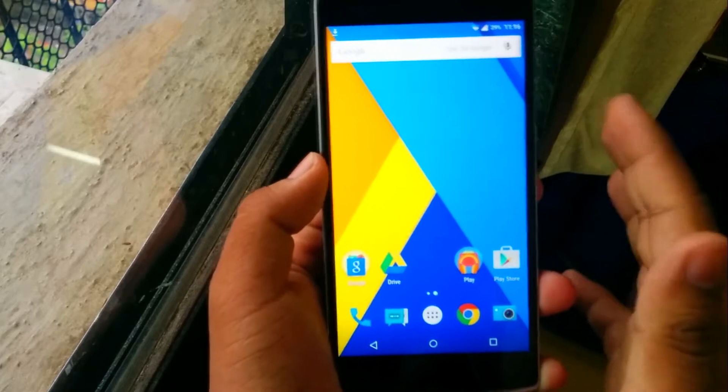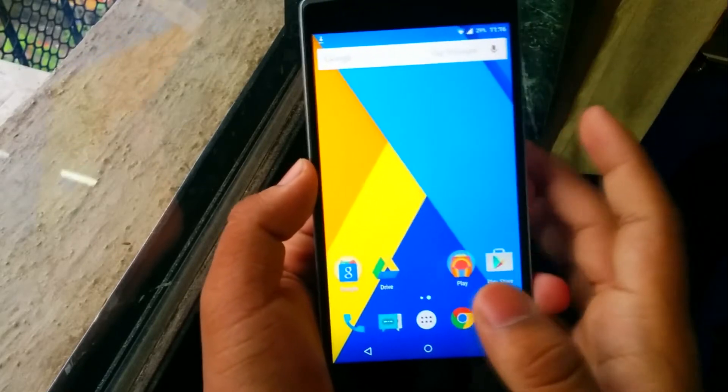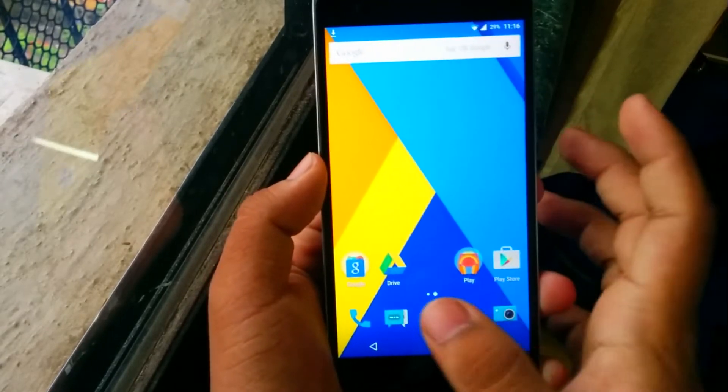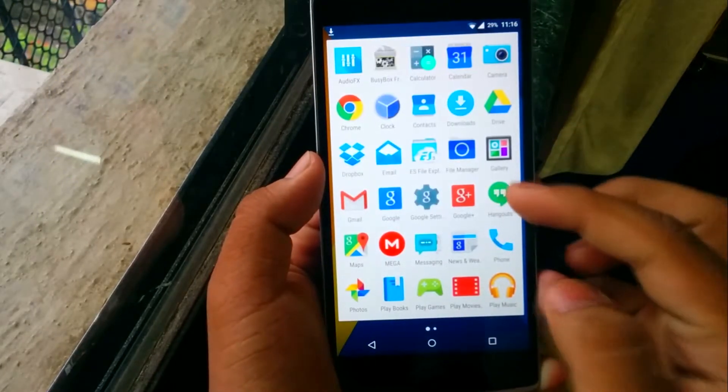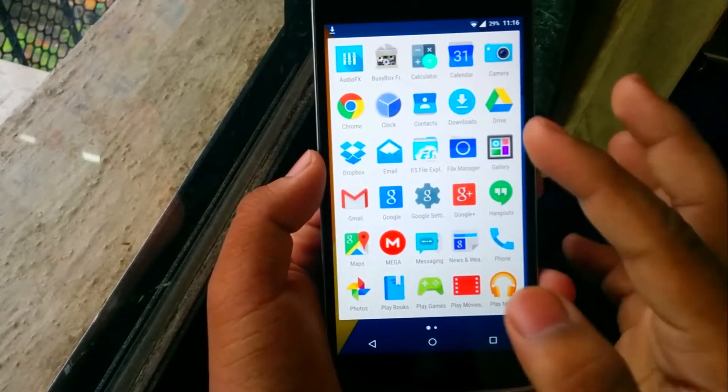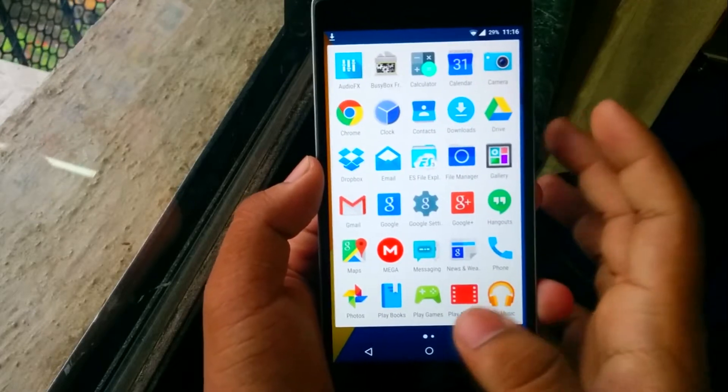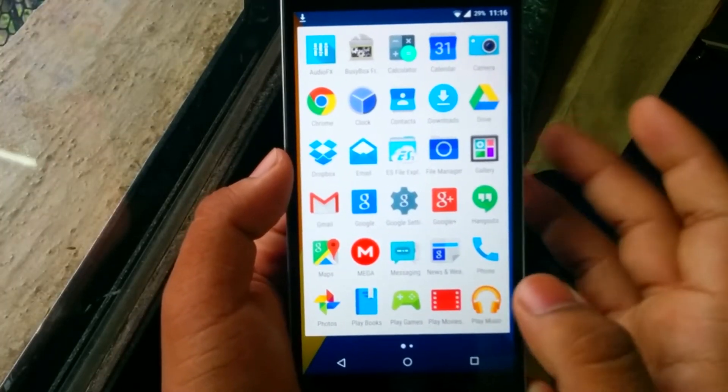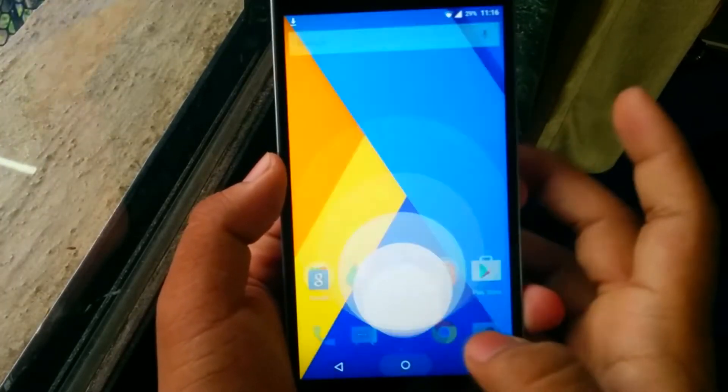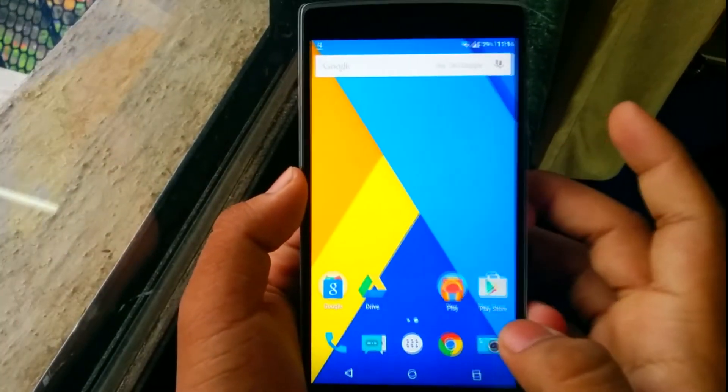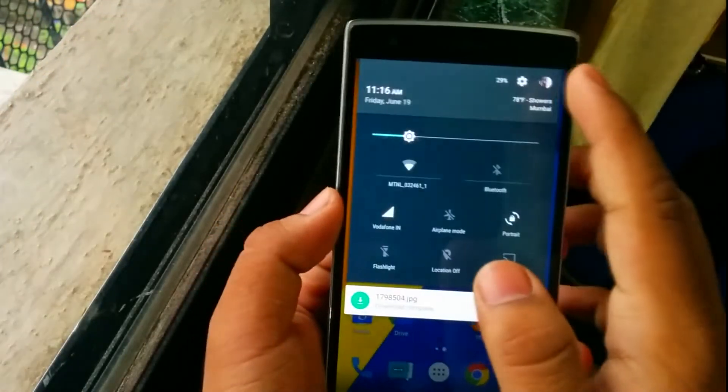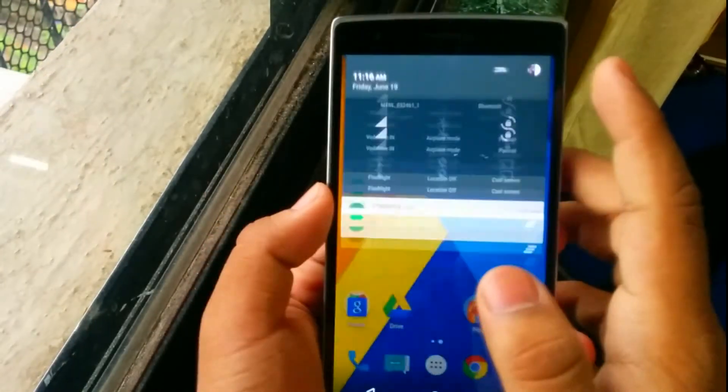So today I'll be showing you how to change that white background into complete transparent, or translucent you may say. First you need to go into the Play Store and download this theme. It's called Flat Spire.